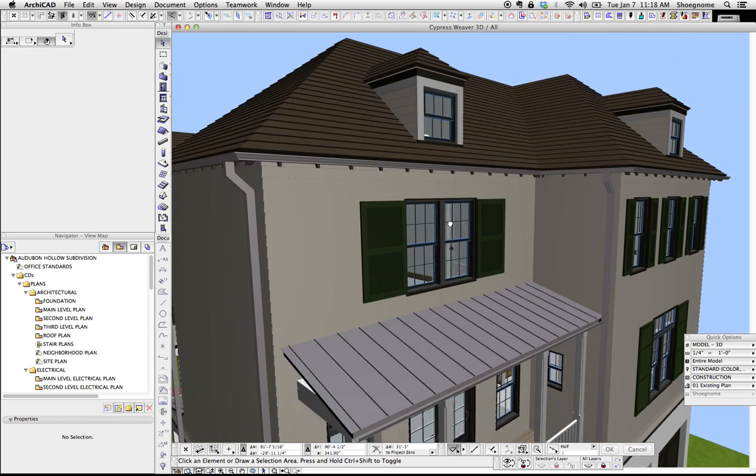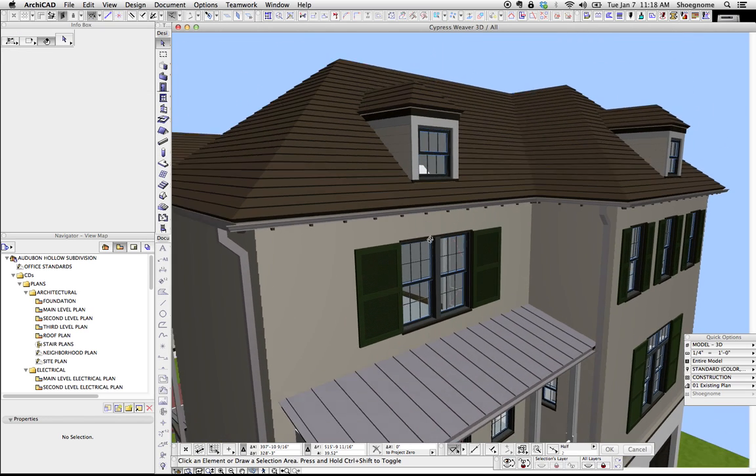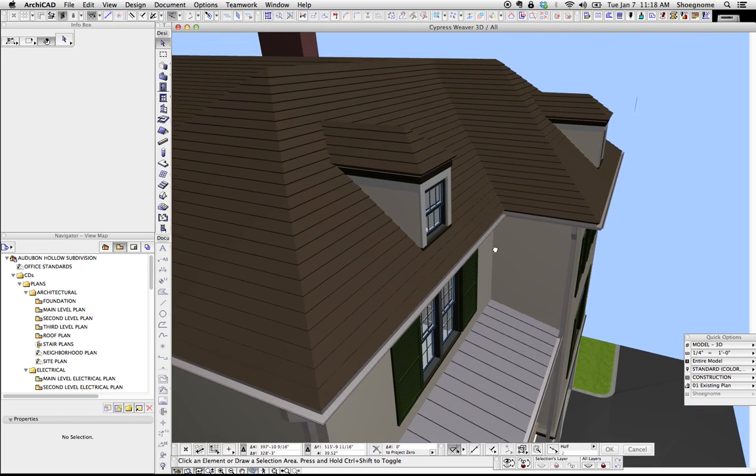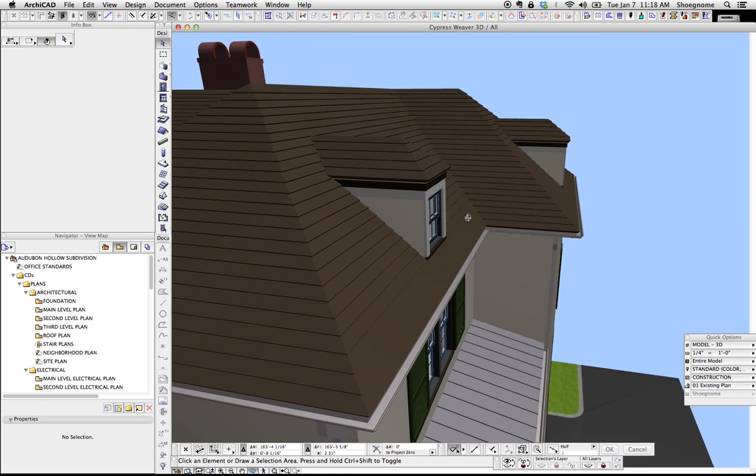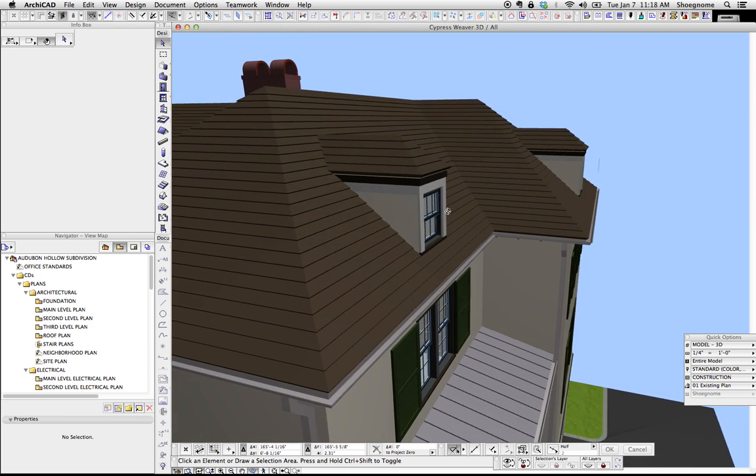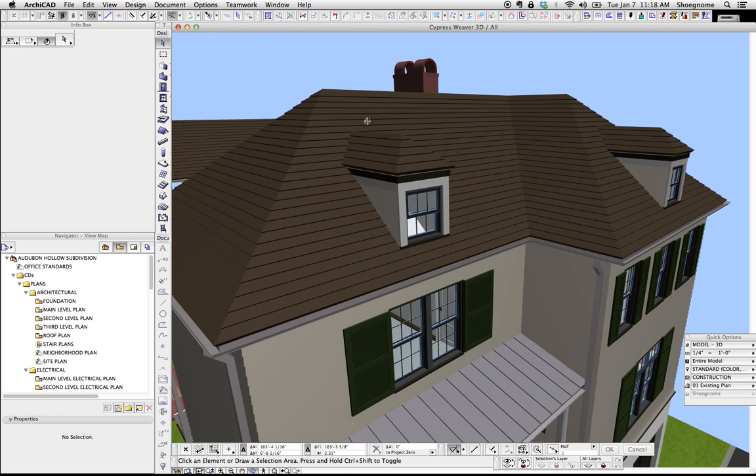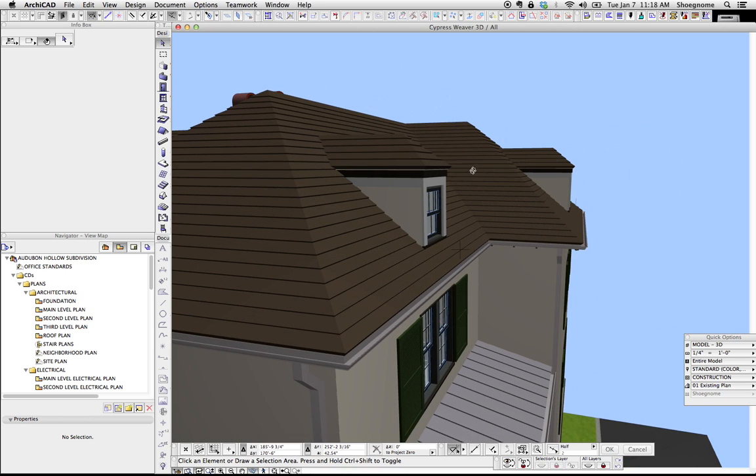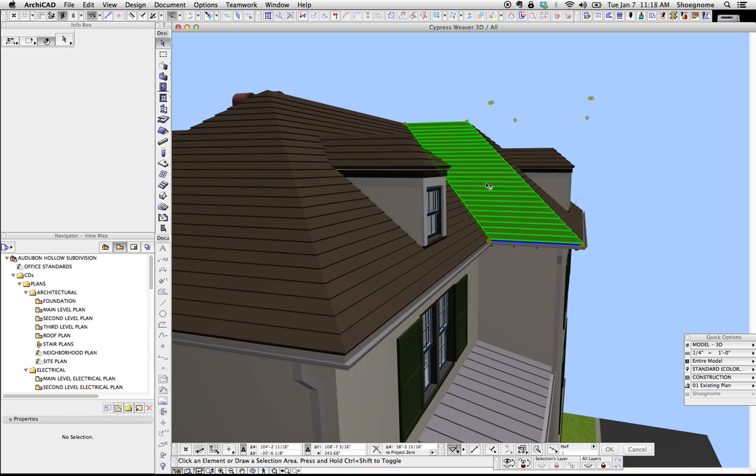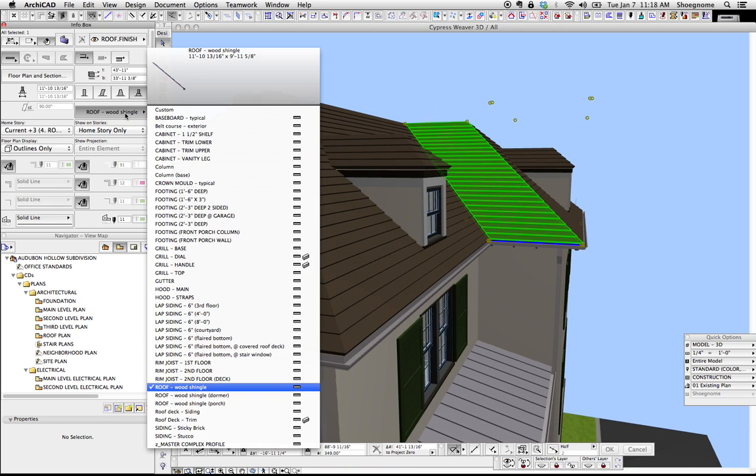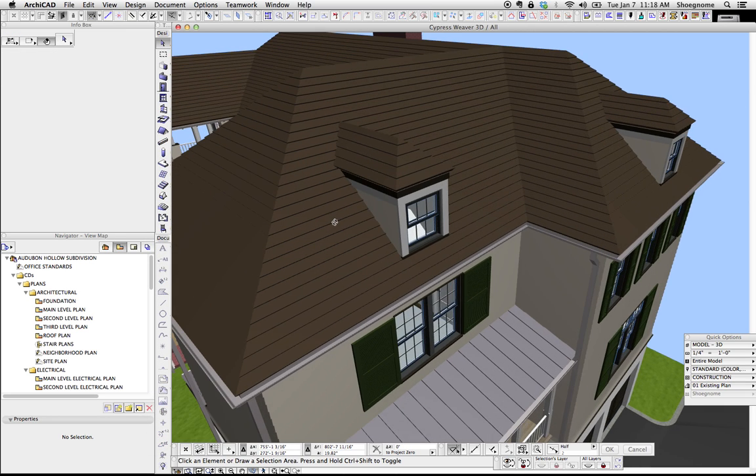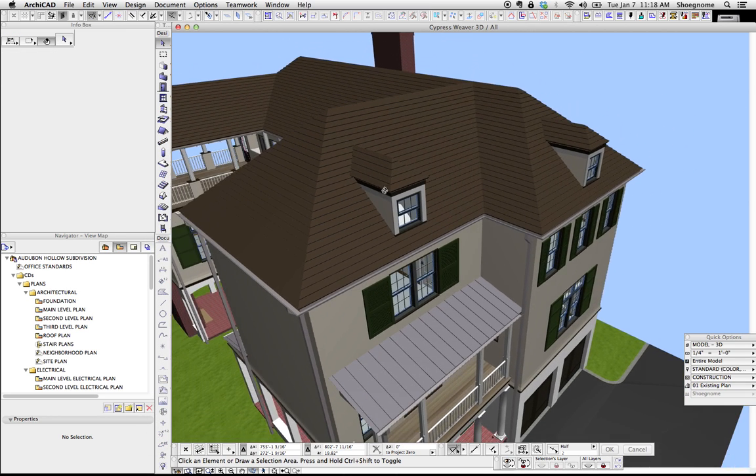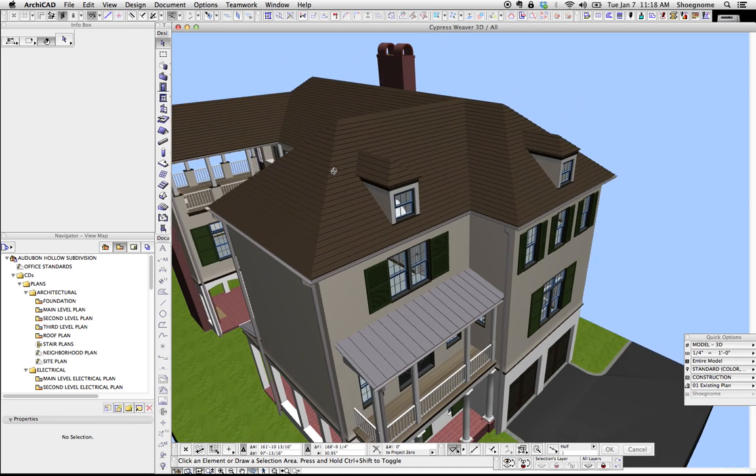This project was actually kind of unique that it had this thicker shingle than usual. I can't remember if it was a real wood or a fake wood shingle, but it's really thick. And this is actually also a complex profile that I then just wrapped around the house. It worked great.